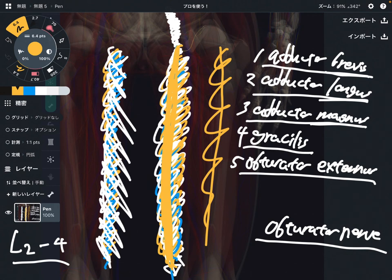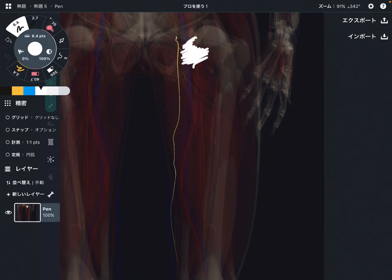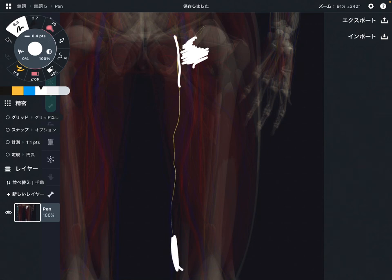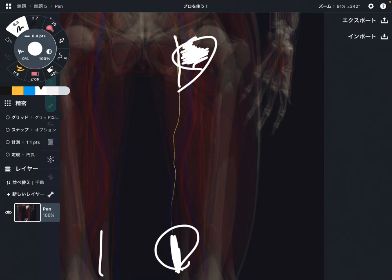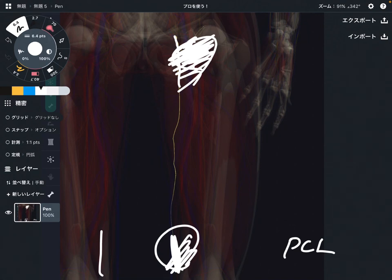Now let me explain what other tissues the obturator nerve innervates. The obturator nerve is not only for muscular innervation — it also innervates the sensory system of joints, especially the hip joint, because the hip joint is close to the obturator nerve. Plus, the knee joint is also innervated by the obturator nerve because it's close to the knee joint. So the obturator nerve takes sensory information from joints. Plus, some research says the PCL — posterior cruciate ligament — is innervated by the obturator nerve.